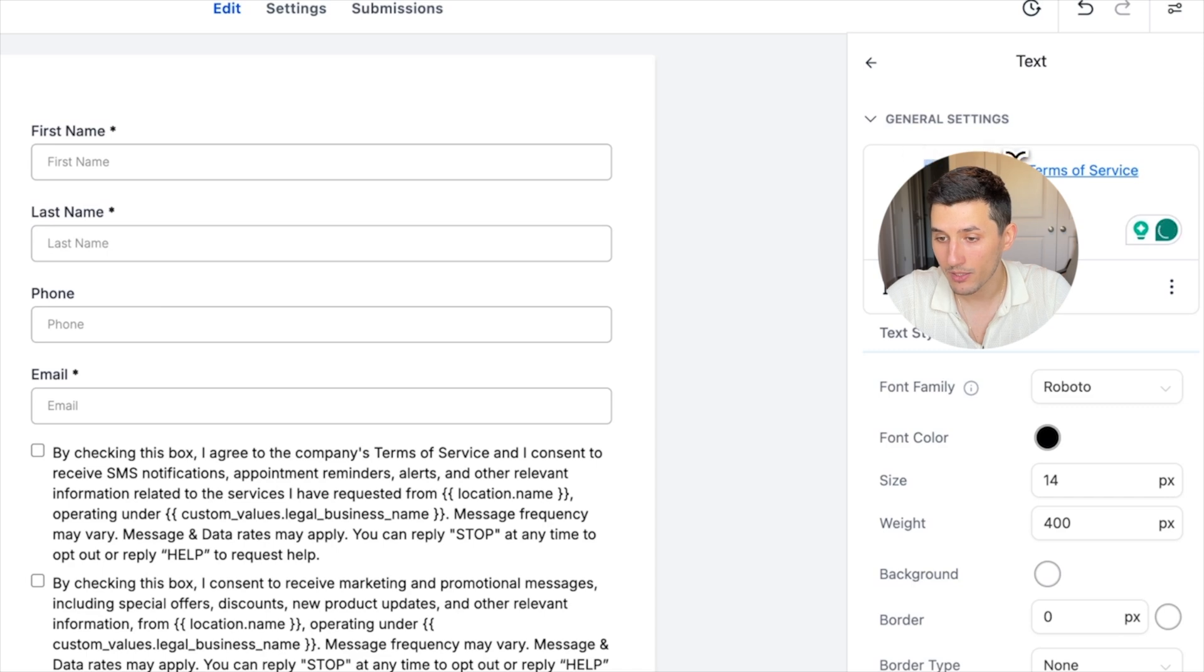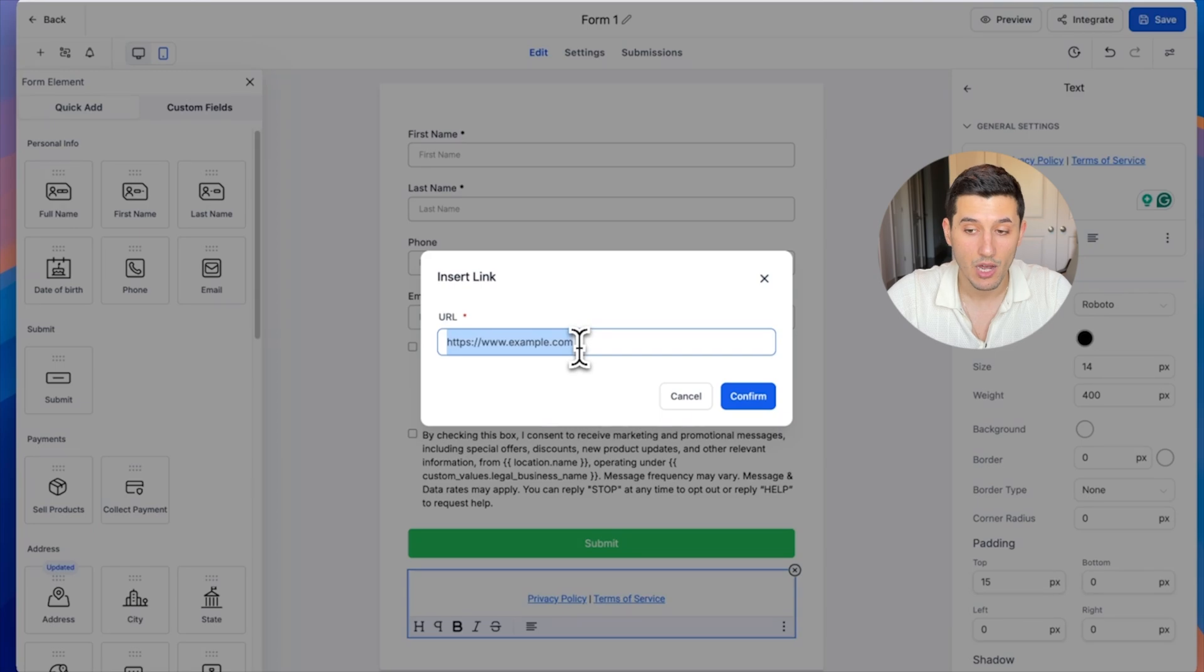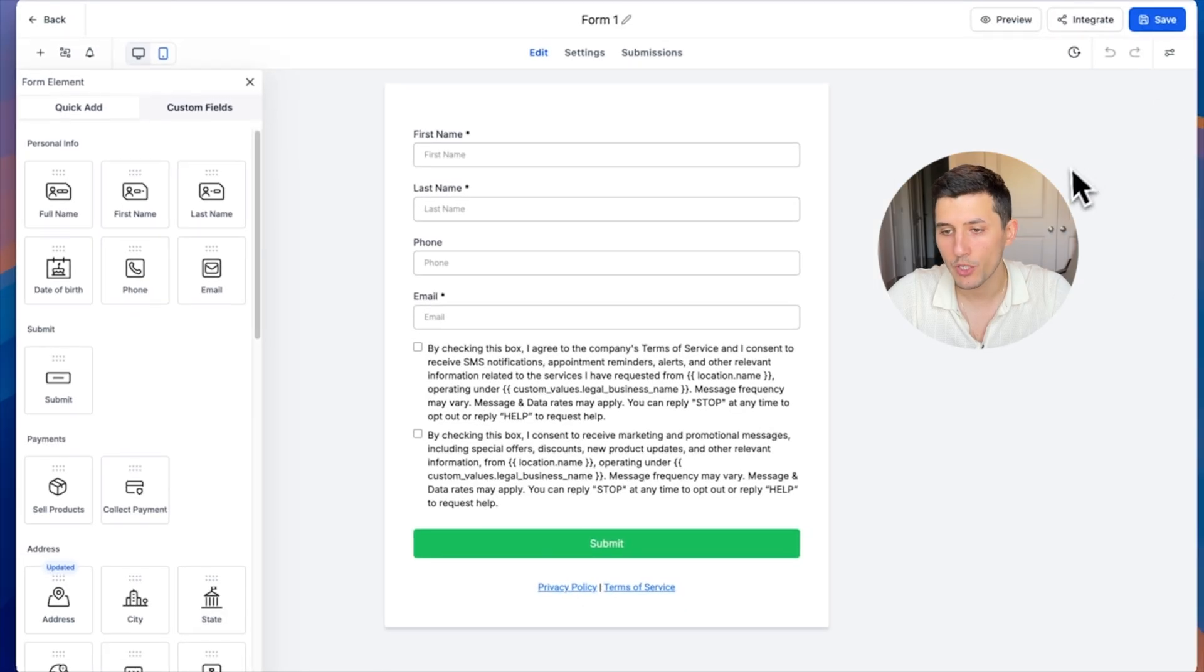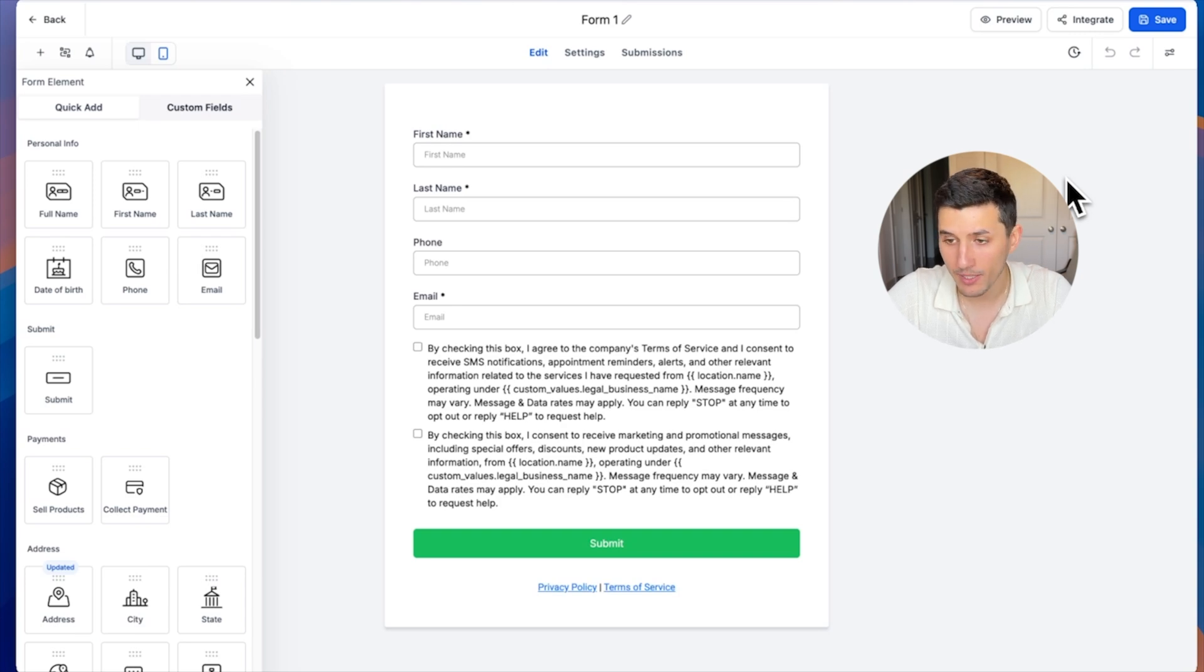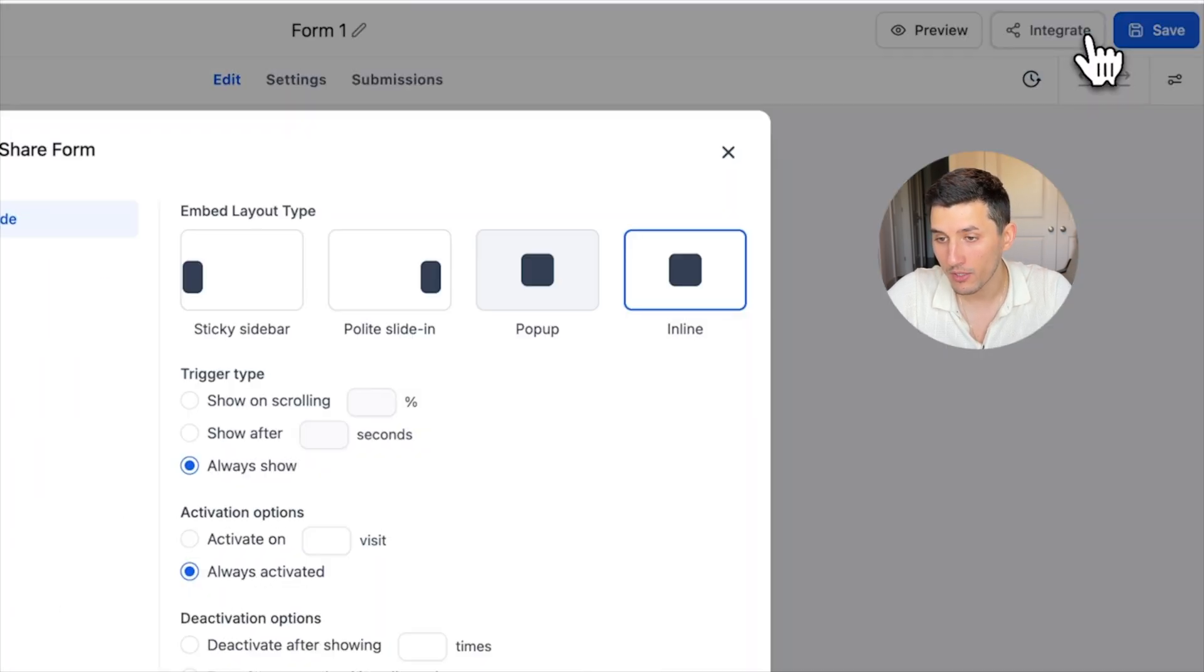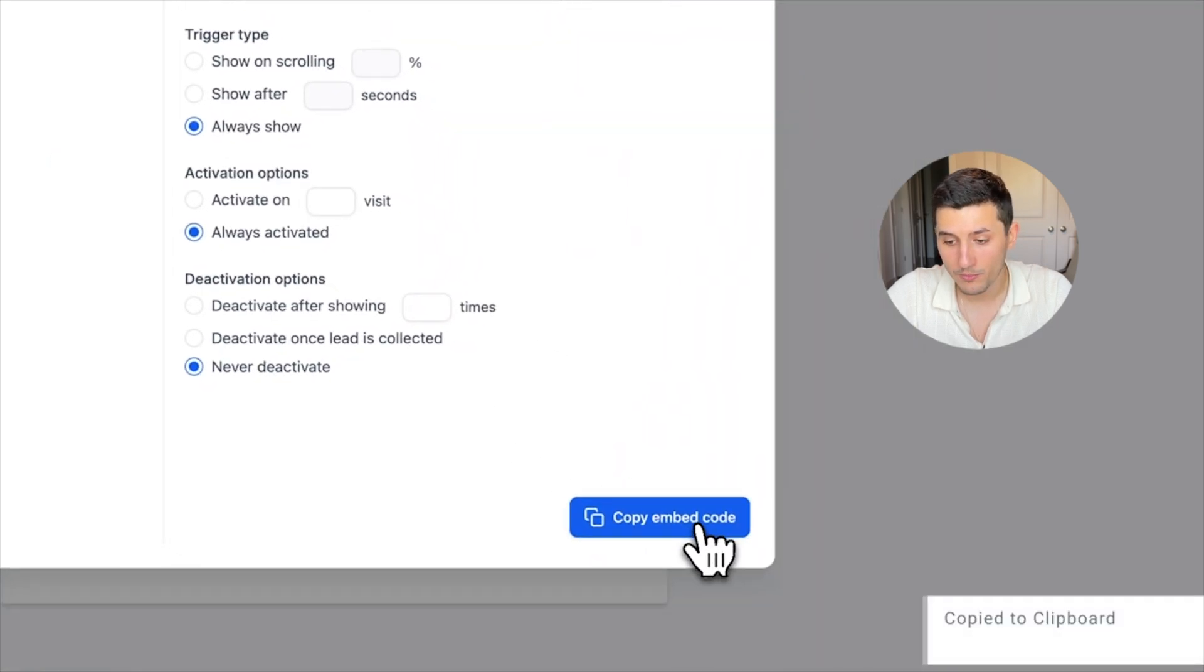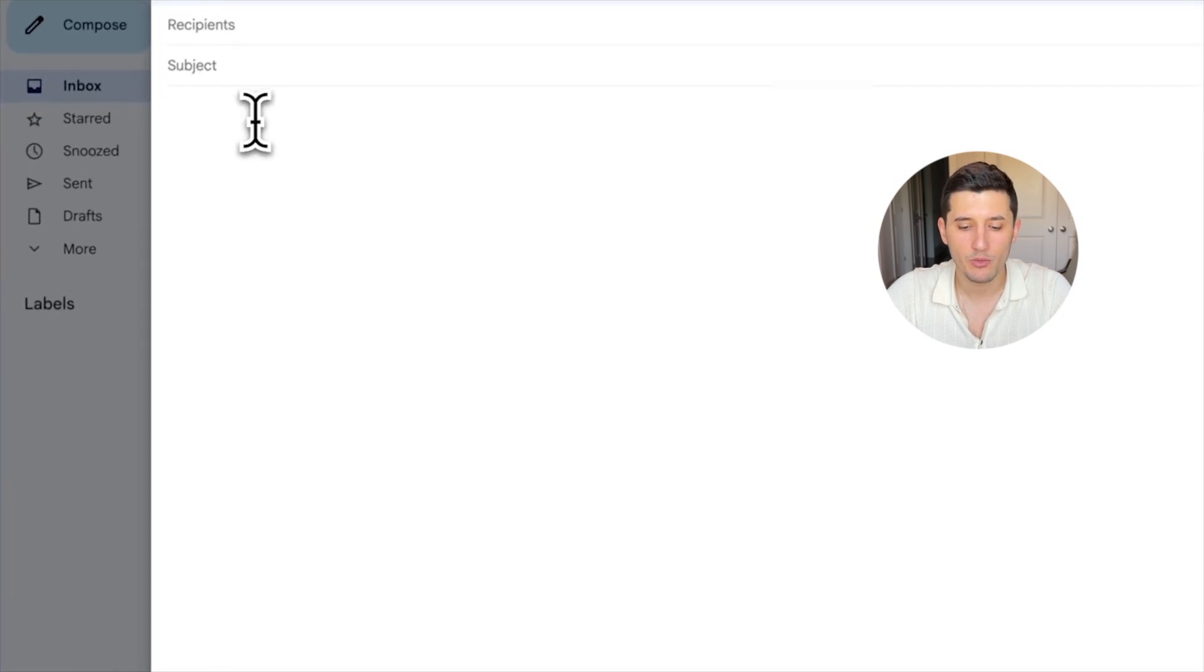What we also want to do is we want to make sure that we have those privacy policy links actually directing to the actual website links. So we click here, we select this, click here and then link. This is where we actually want to paste our privacy policy and terms of service.